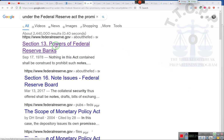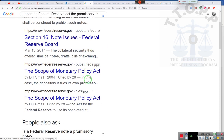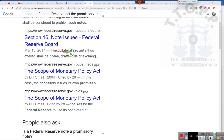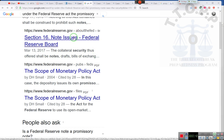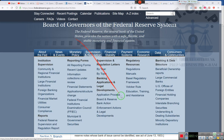Power of Federal Reserve Banks. Nothing in this act contained shall be construed to prohibit such notes. Section 16, Notes Issues, Federal Reserve Board. The collateral security thus offered shall be notes, drafts, bills of exchange. Did we just find what we were looking for? Ladies and gentlemen, this is section 16 of the Federal Reserve Act.